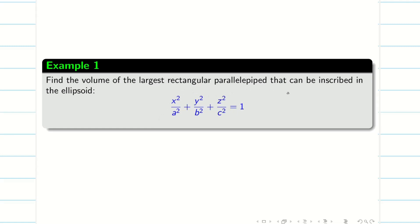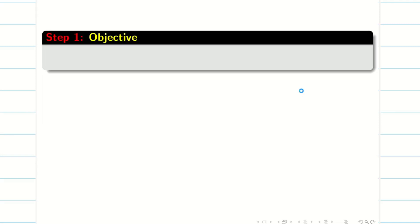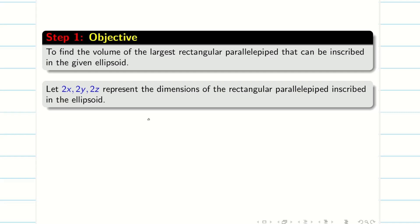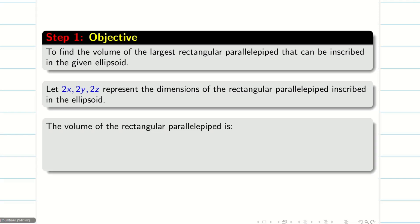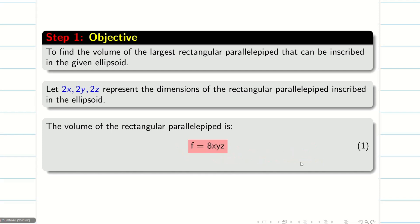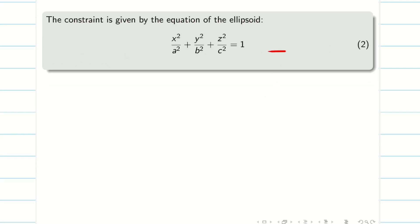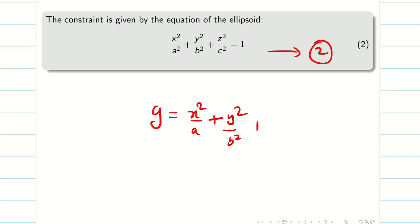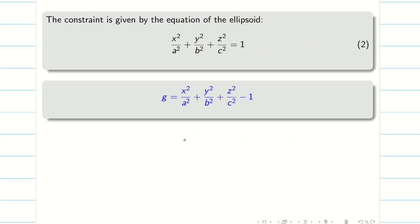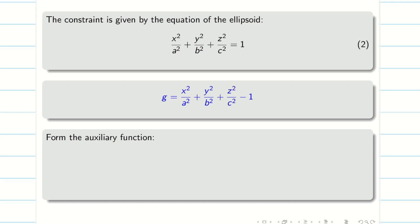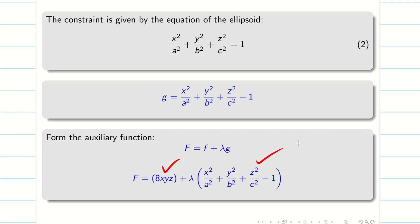The dimensions of the rectangular parallelepiped inscribed into an ellipsoid are 2x, 2y, 2z. The volume is length × breadth × height, so volume f = 2x · 2y · 2z = 8xyz. That is equation 1. The constraint is the ellipsoid equation 2: x²/a² + y²/b² + z²/c² = 1, giving g = x²/a² + y²/b² + z²/c² − 1. By Lagrangian multiplier method, the auxiliary function is F = f + λg, where λ is the Lagrangian multiplier.